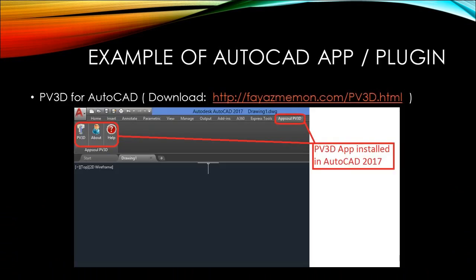Example of AutoCAD app. This slide shows an example of an AutoCAD app. PV3D is an app for AutoCAD used to create 3D pressure vessel models. This app is created using VB.net and ObjectARX. To watch the video of PV3D, click on the link shown in the description.